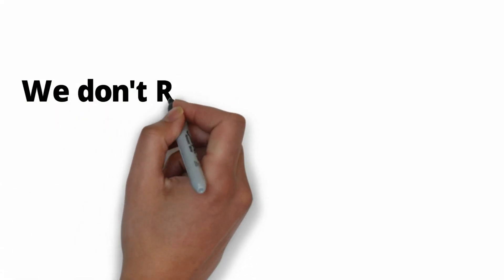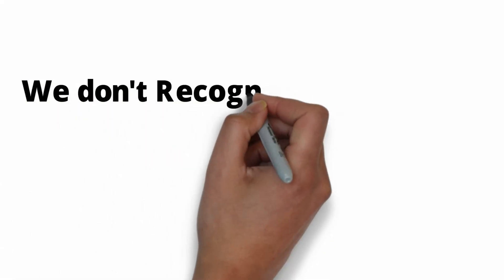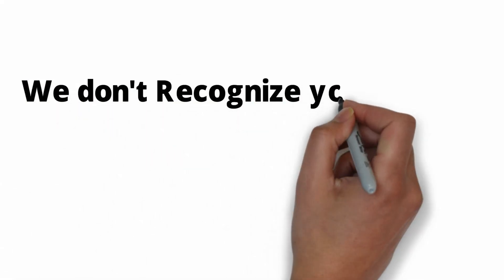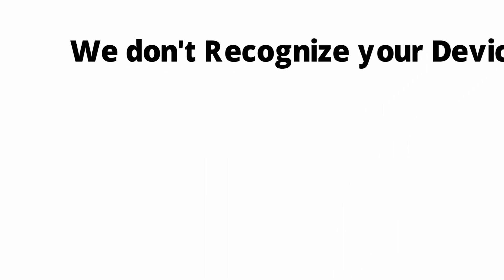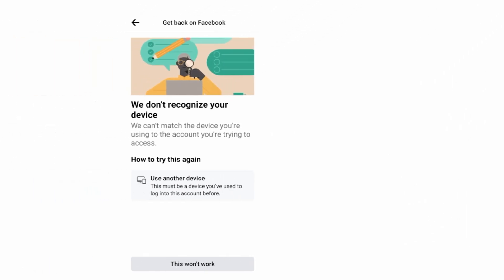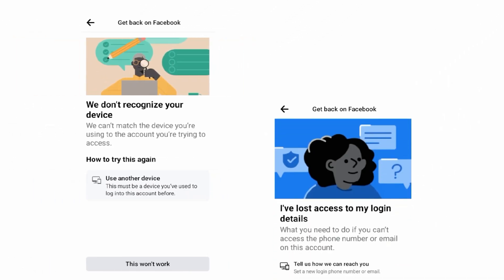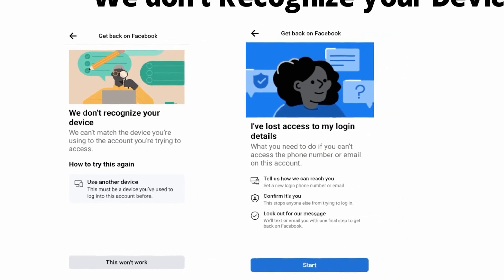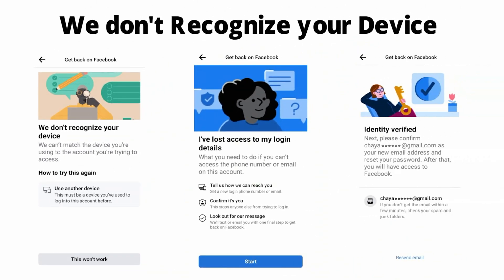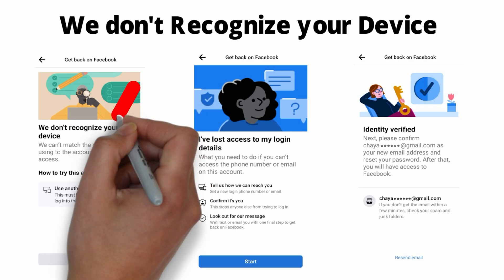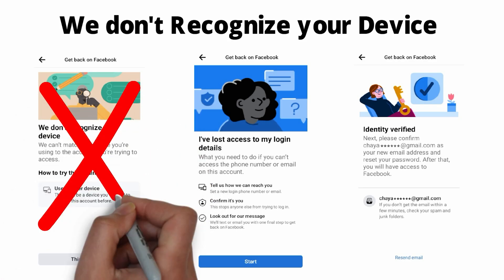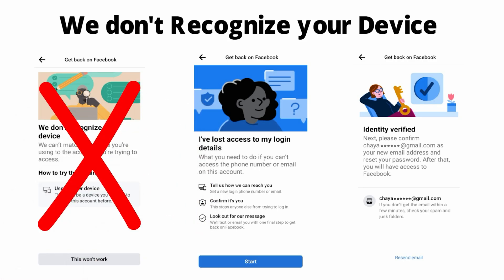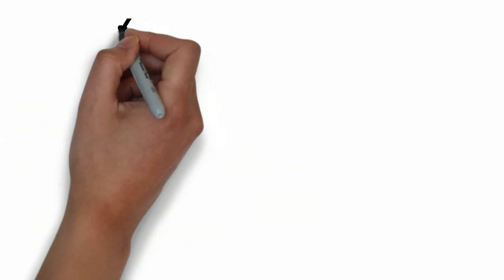While you are recovering your hacked Facebook account, you will get this message: 'We don't recognize your device.' It also says 'Try with another device.' Before we jump into the video, we will take a root cause analysis of this problem, then I will show you how to get out of this situation.